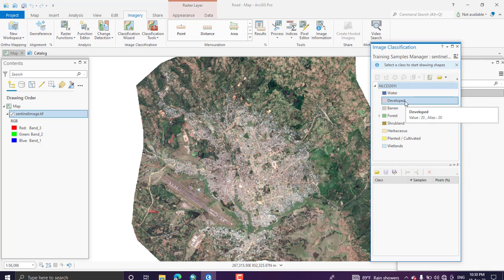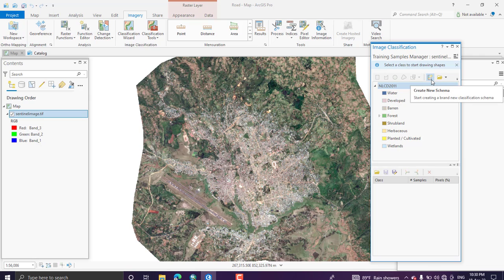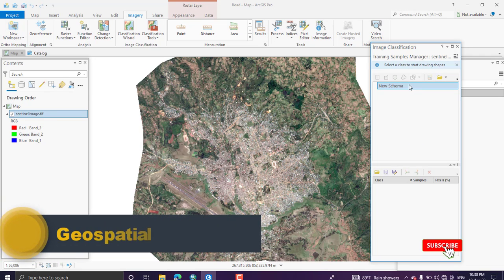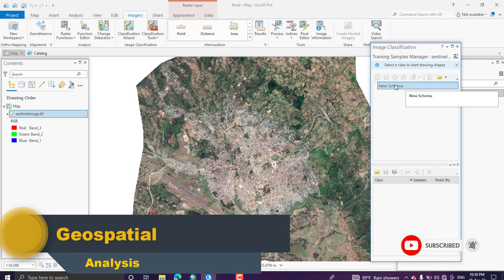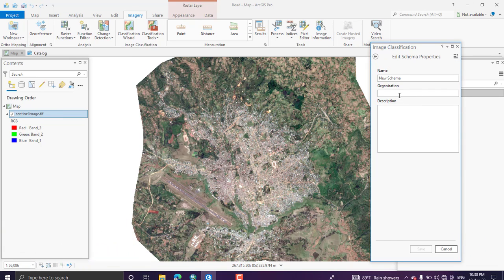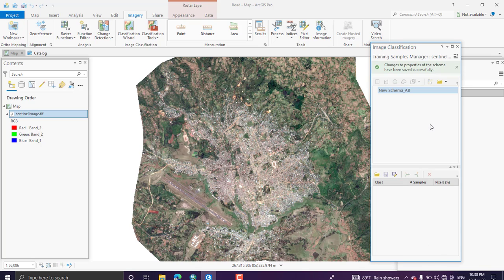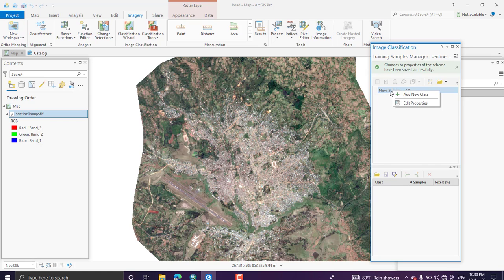To create a new schema, click 'Create New Schema.' A new schema entry appears; right-click on it and select 'Edit Property' to rename it. I am going to rename it 'New Schema by AB.' You can also add an organization description, but I will leave that blank and save it. The next step is creating new classes within this schema by right-clicking and selecting 'Add New Class.'